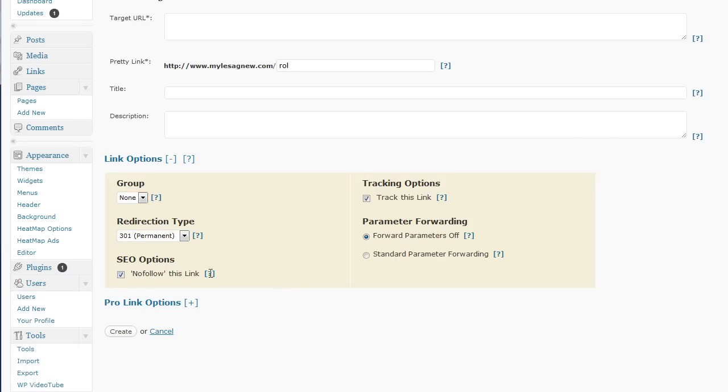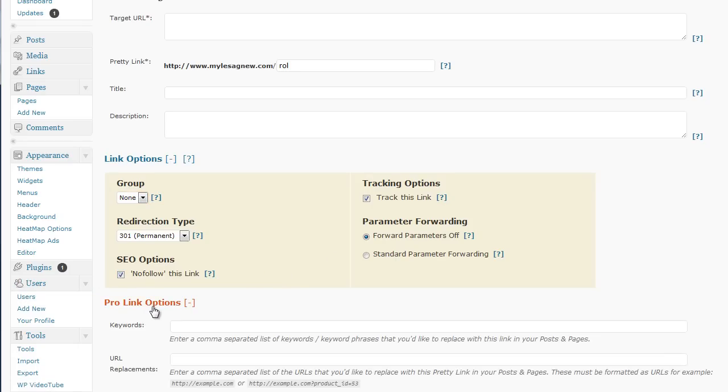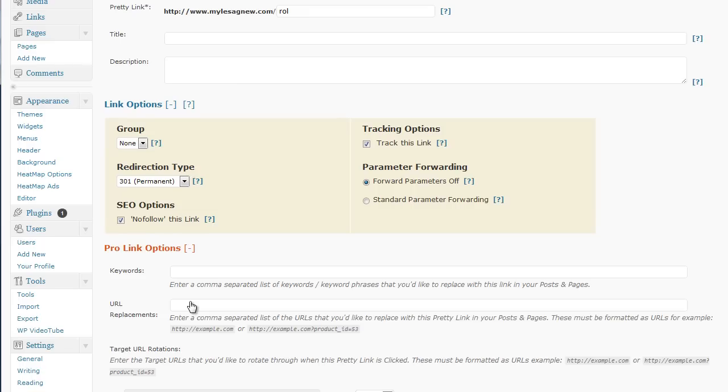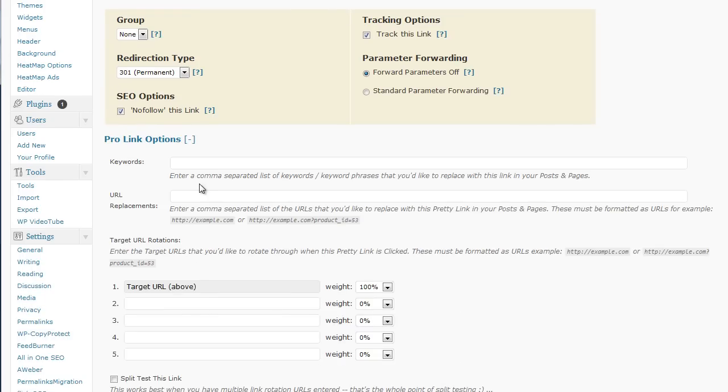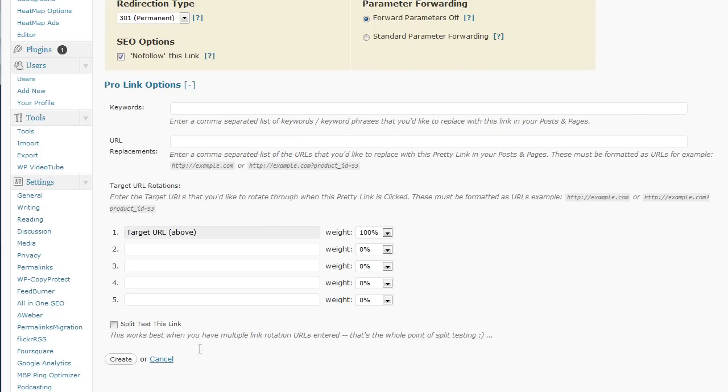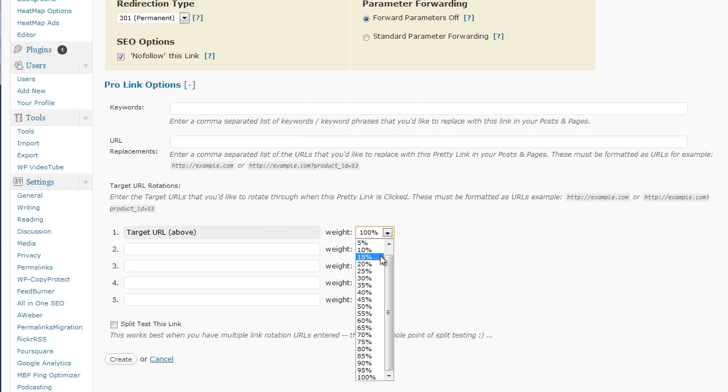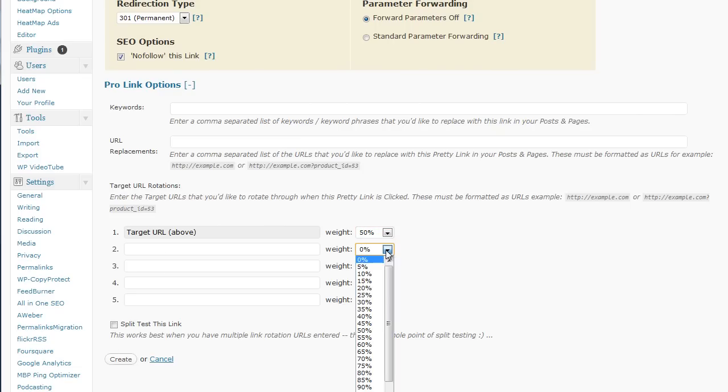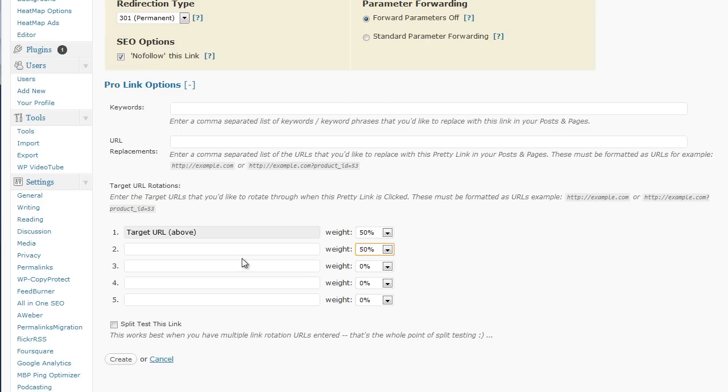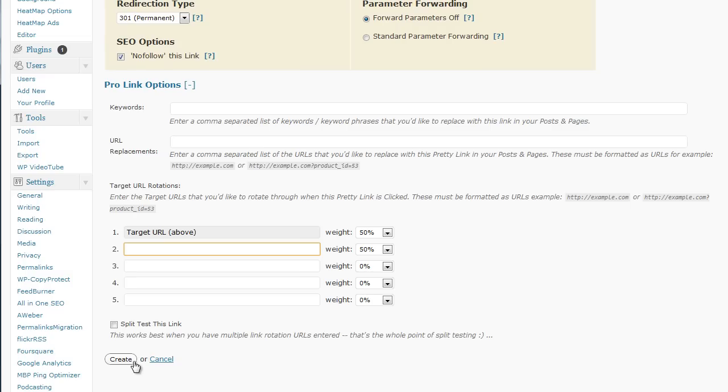Now, the pro options allow keyword and also multiple URLs. So, you can split, say, if you wanted to go 50-50 if you were using two links. If you were going to use more, obviously, you'd break it down to like 25-25 to allow four. Click on Split Testing and click Create.